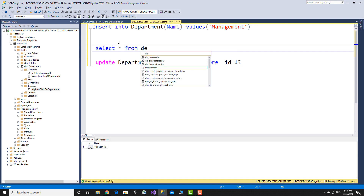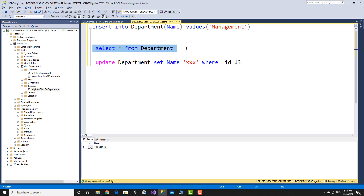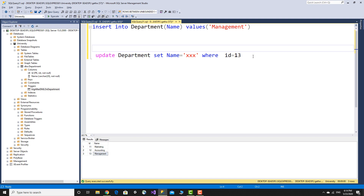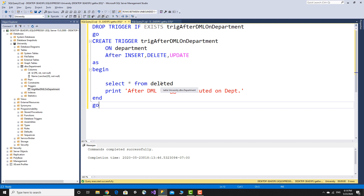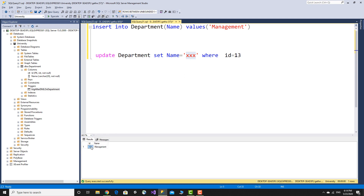Select all from department — run. Results: accounting, marketing, accounting, management. The update trigger fires. The deleted virtual table holds the old value. Management was updated, the trigger shows old and new values through inserted and deleted tables.